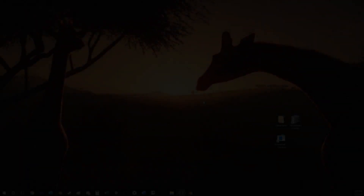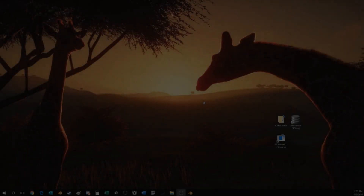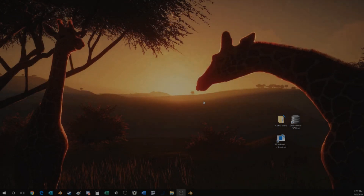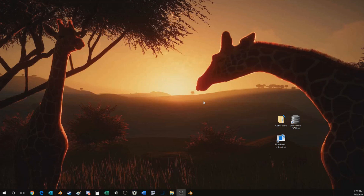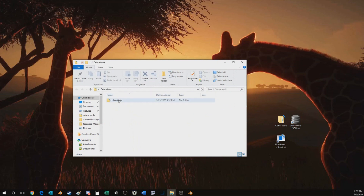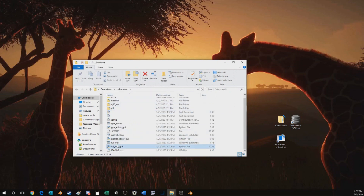Hello everybody. In today's episode we are going to be discussing how to manipulate and edit 3D models of animals in the game to make some custom new animals with some different geometry. If you followed the past tutorials, you should now have all the necessary tools for modding — that includes Cobra Tools, Blender, everything you're gonna need. So without further ado, let's open up Cobra Tools.